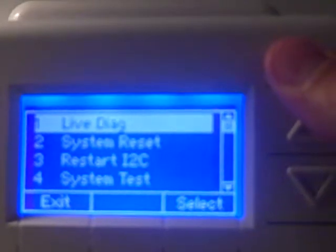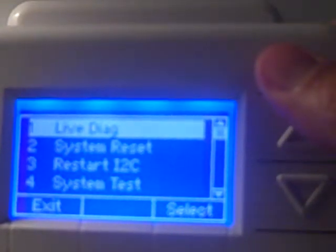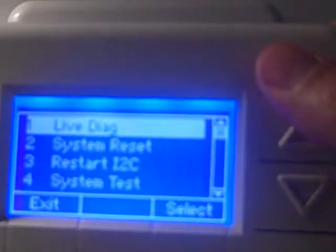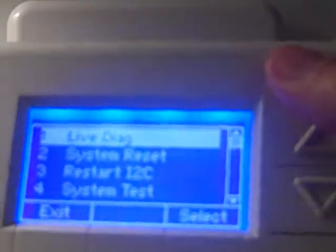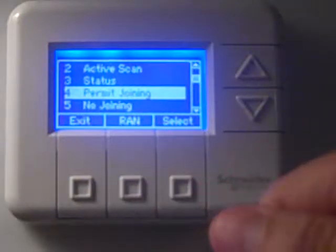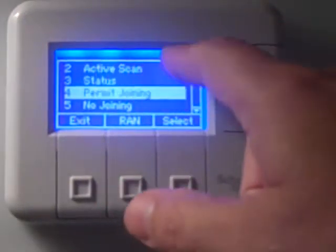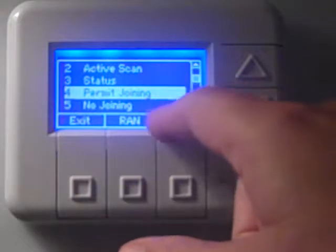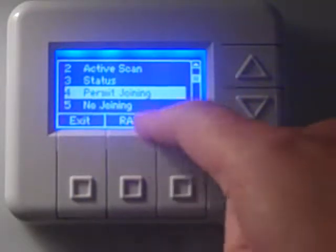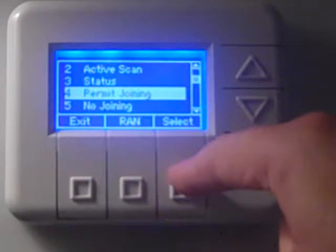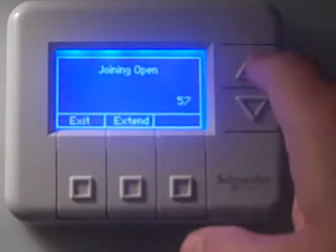One thing to remember about the slave thermostat is that we do not need to enter a room number on it — it's going to accept the room number from the master when it finds it on the network. On the master, with permit joining highlighted, we hit select and the counter starts. The master thermostat is now open for any device to join.